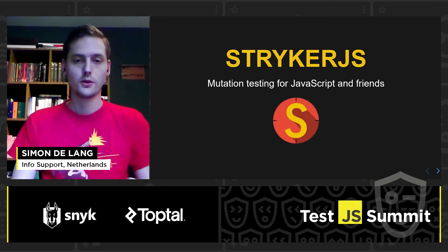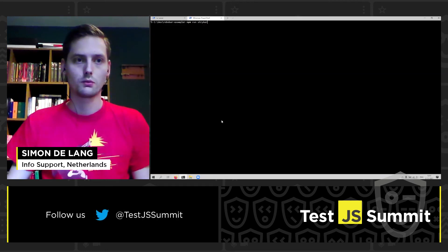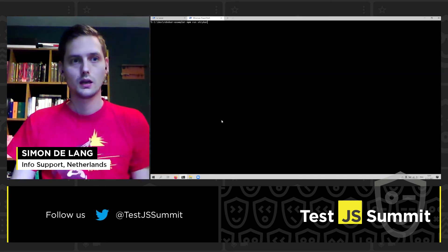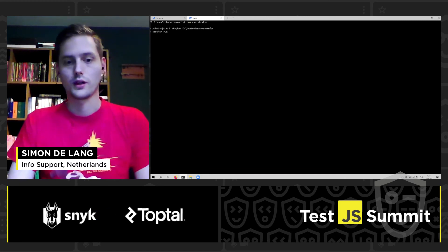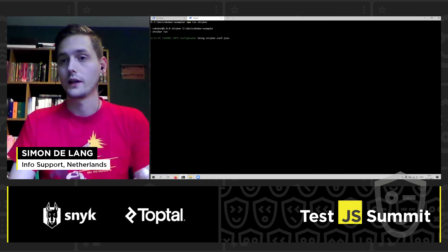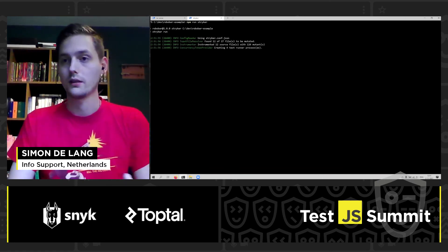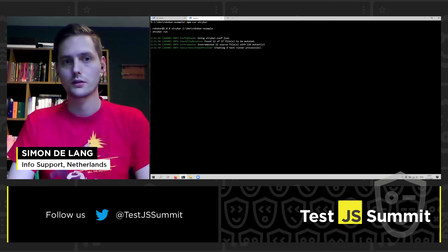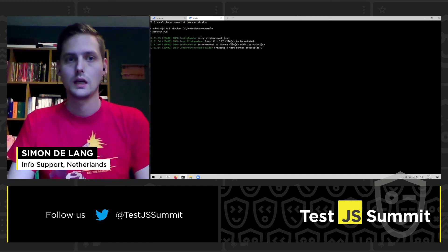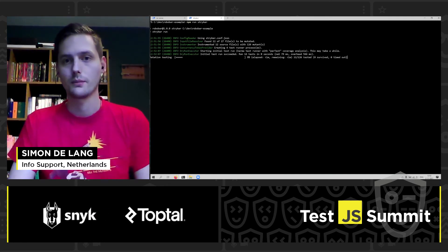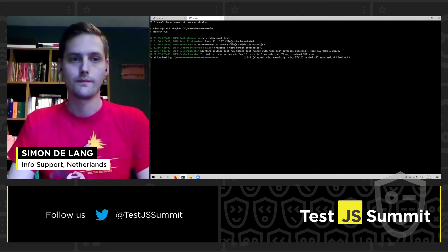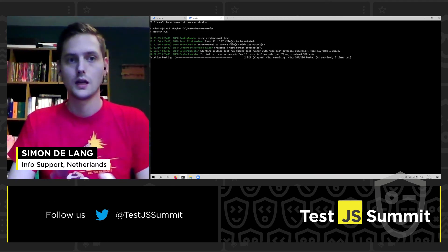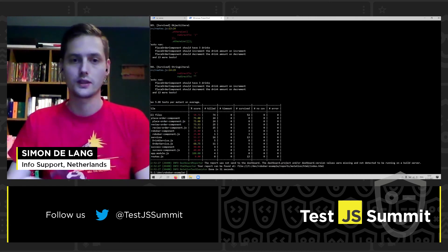For Stryker.js, I have a small demo. The demo application is also available on our website — the link will be at the end of the slides with information on how you can set this up yourself. I can start Stryker from the command line and it will start running our tests. Since the demo application is a small application, it's quite fast. If you have a large enterprise application, you will most likely notice that mutation testing is quite a bit slower than running your unit tests, because there are thousands of mutations being made and each and every one of them has to be tested. It had 12 source files to mutate and was able to generate 126 mutants.